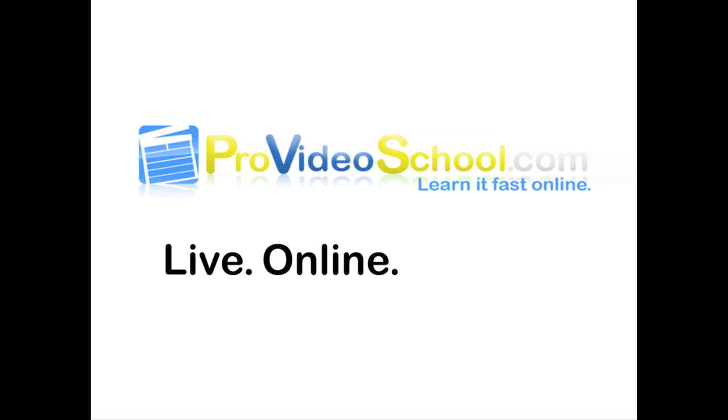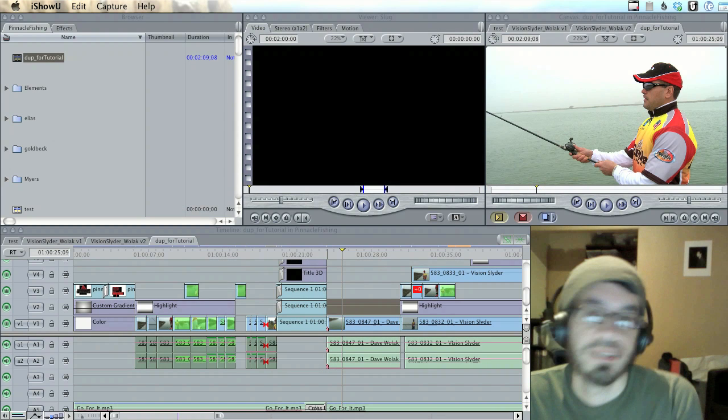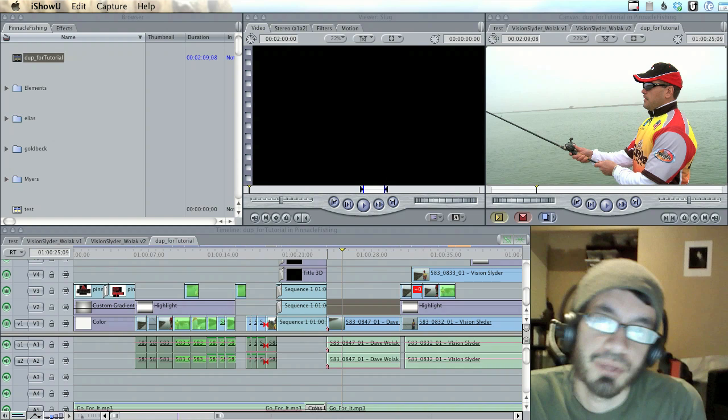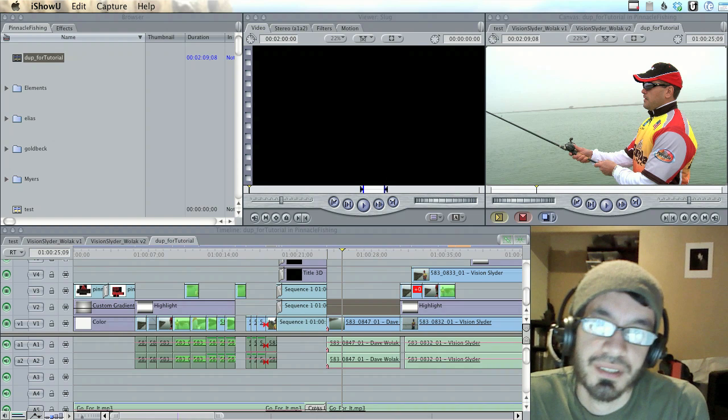This video is brought to you by ProVideoSchool.com. Sign up for live online training and view other free tutorials at ProVideoSchool.com. Hello everybody, this is Paul Escanow with ProVideoSchool.com.